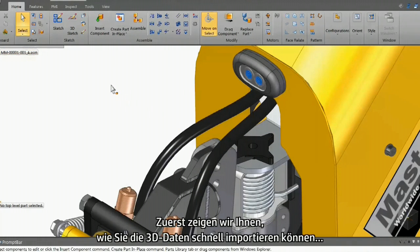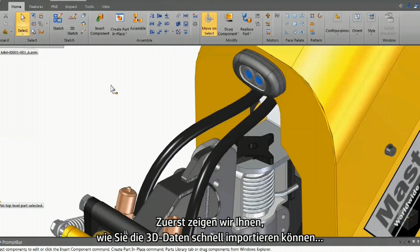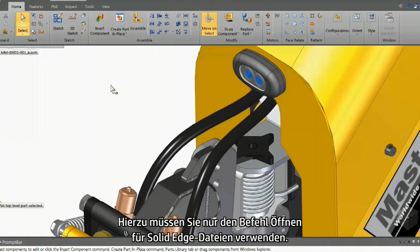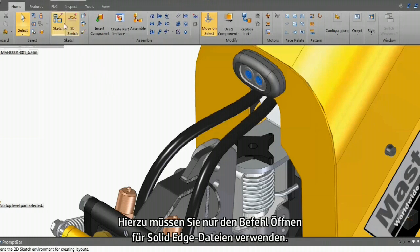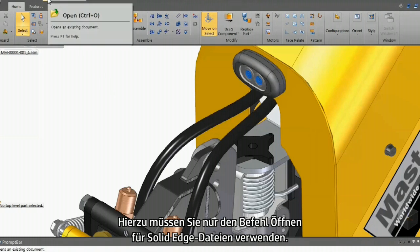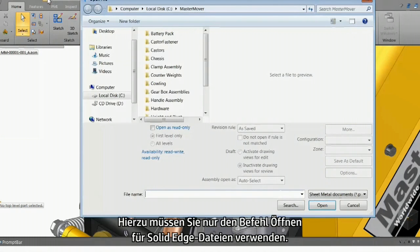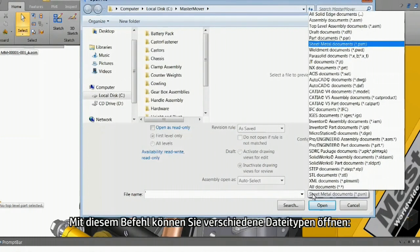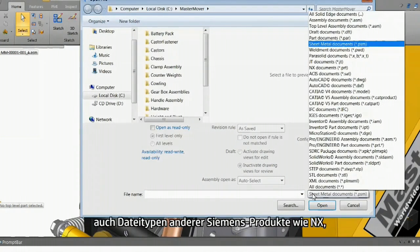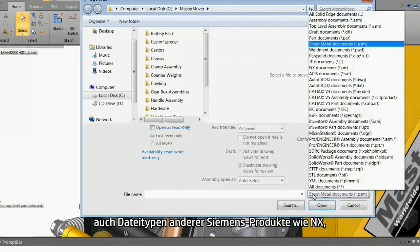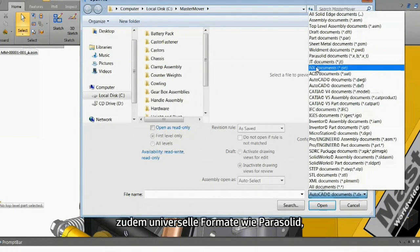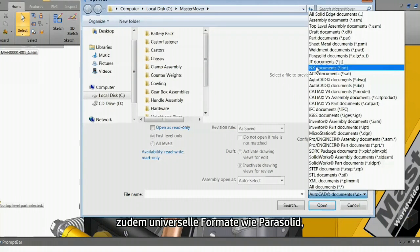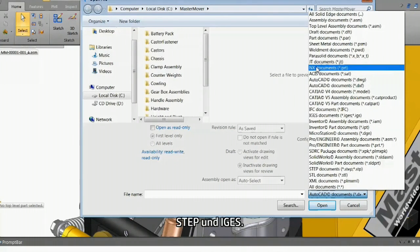First of all, we'll show you how to quickly import the 3D data. All I have to do is use the open command meant for Solid Edge files. This command can open several file types, including from other Siemens products like NX, besides universal formats like Parasolid, STEP, and IGES.